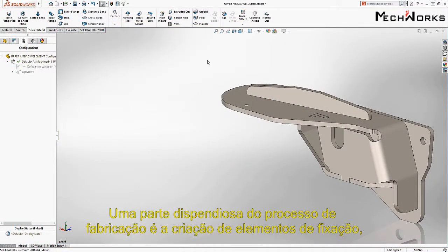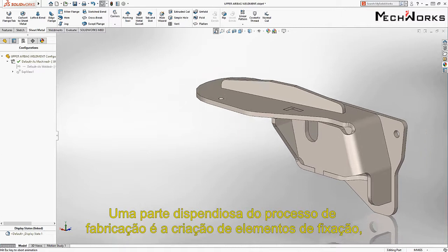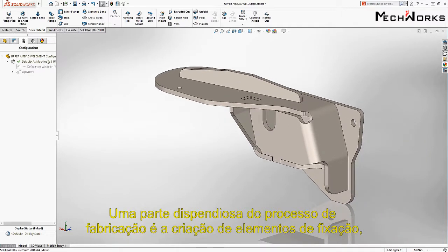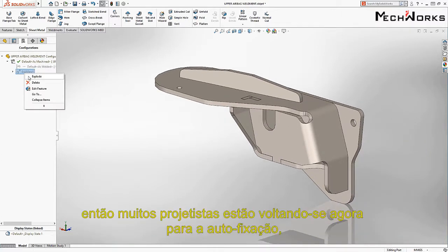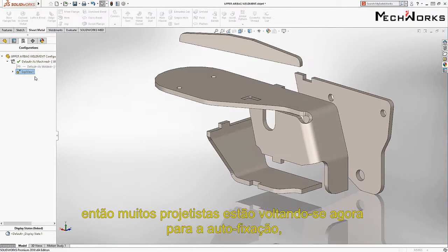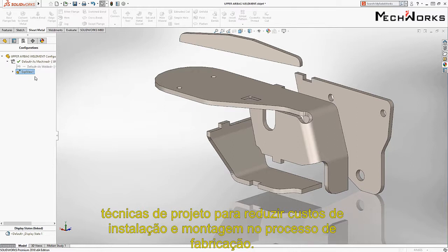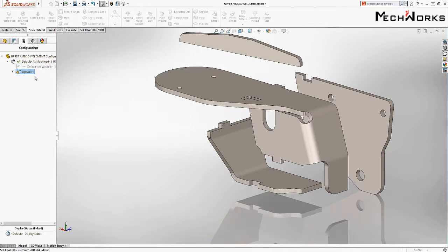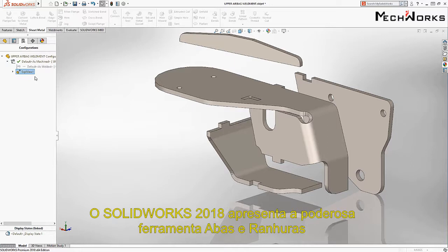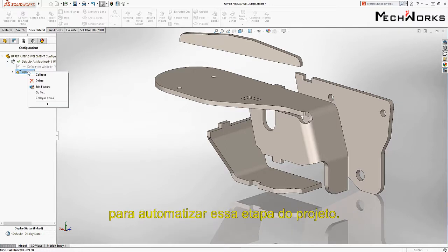A costly part of the manufacturing process is creating fixtures, so many designers are now turning to self-fixturing design techniques to reduce assembly and setup costs. SOLIDWORKS 2018 introduces a powerful tab and slot tool to automate this design step.